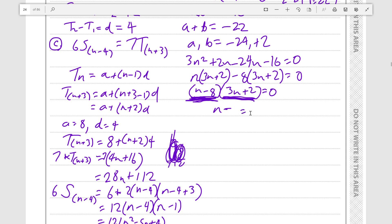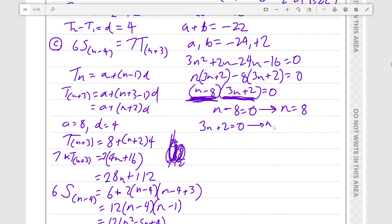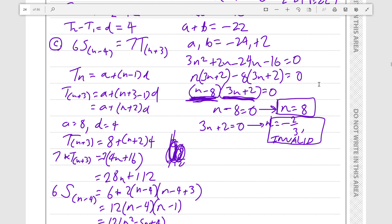Setting n minus 8 equals 0 gives n equals 8. If 3n plus 2 equals 0, then n equals minus 2 over 3 — which is invalid. Make it clear to your examiner that you know this solution is invalid, and state that your answer is n equals 8.